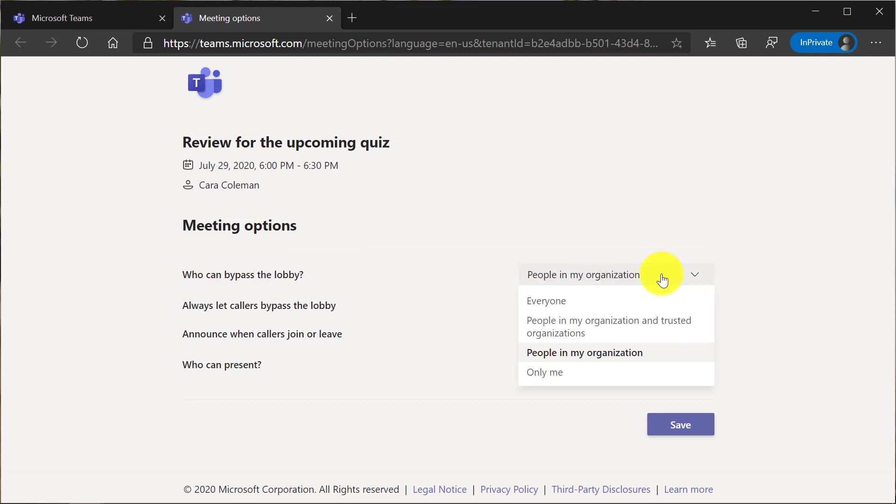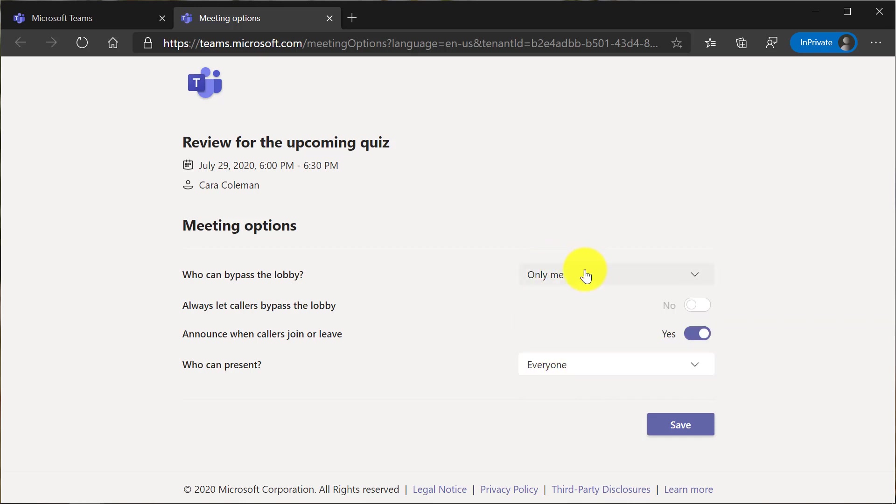I'll drop this down and choose only me as the educator. I'm the only one who can bypass.